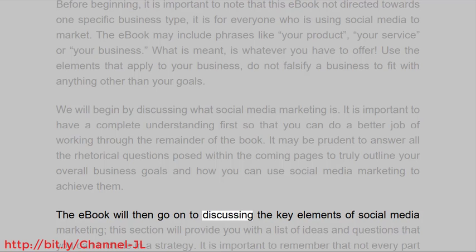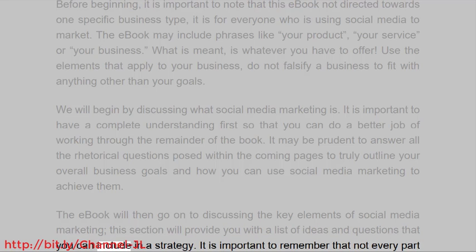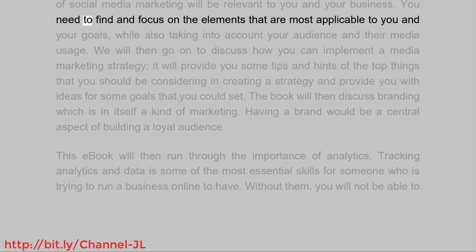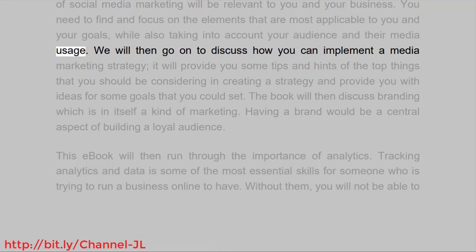The ebook will then go on to discussing the key elements of social media marketing. This section will provide you with a list of ideas and questions that you can include in a strategy. It is important to remember that not every part of social media marketing will be relevant to you and your business. You need to find and focus on the elements that are most applicable to you and your goals, while also taking into account your audience and their media usage.